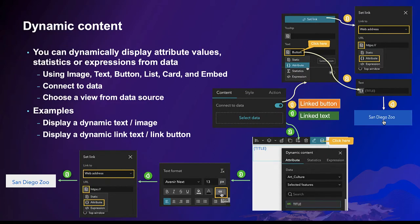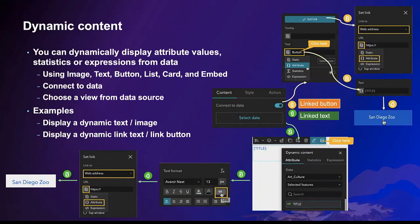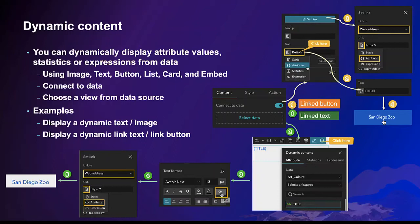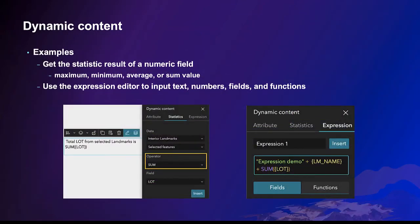An example is that you have a feature layer that contains URLs to websites, and you want to use a button as a link to open the website associated with a selected feature. The diagram illustrates the steps to create a dynamic link button and link text. You can also display feature count or other statistics and use the expression editor to combine all together.